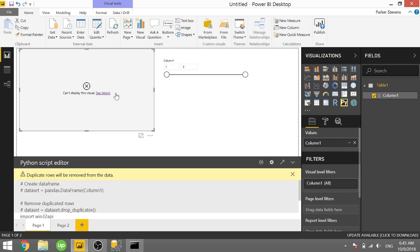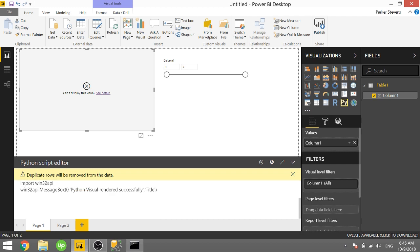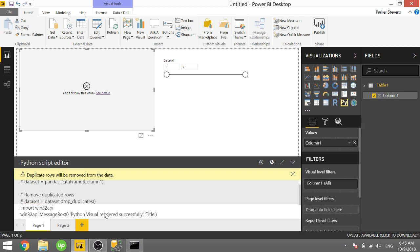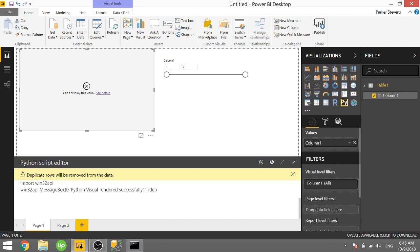So bring in a Python visual. Throw in some data into the values well so that you can start typing. And it's the exact same code. So import win32api, win32api.messagebox 0, and then whatever you want to say. Python visual rendered successfully is what I wrote. And then the title of the message box.